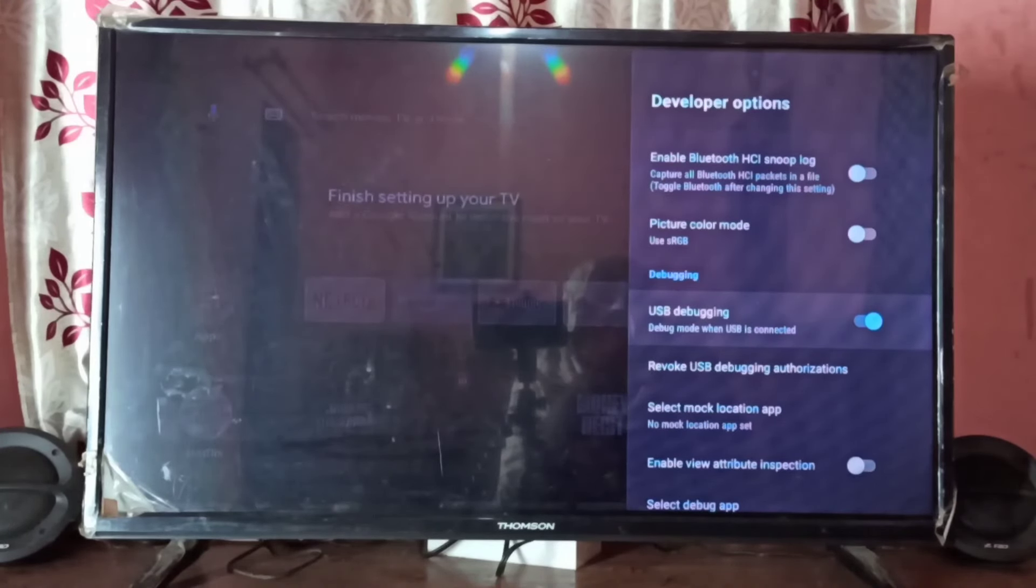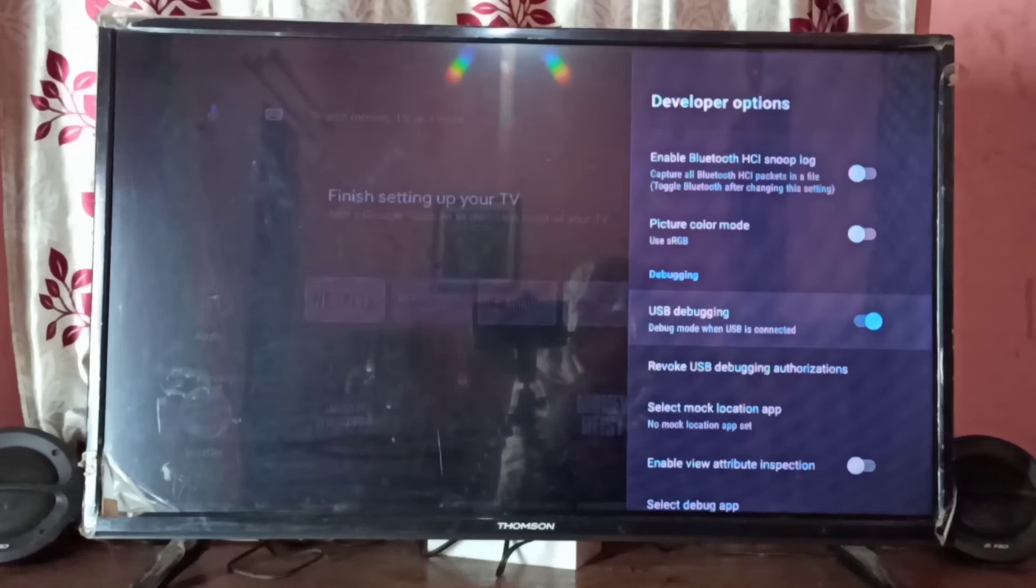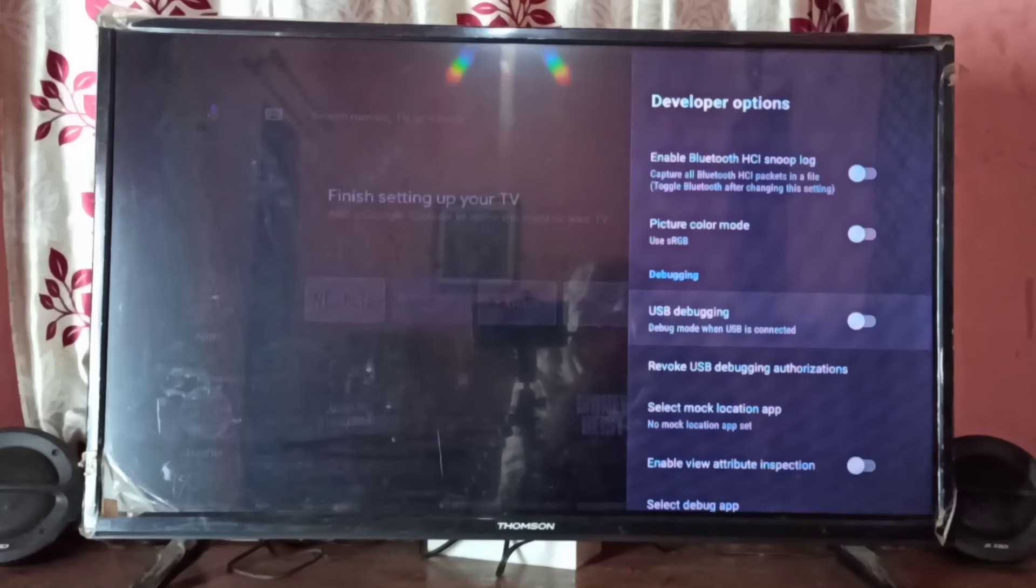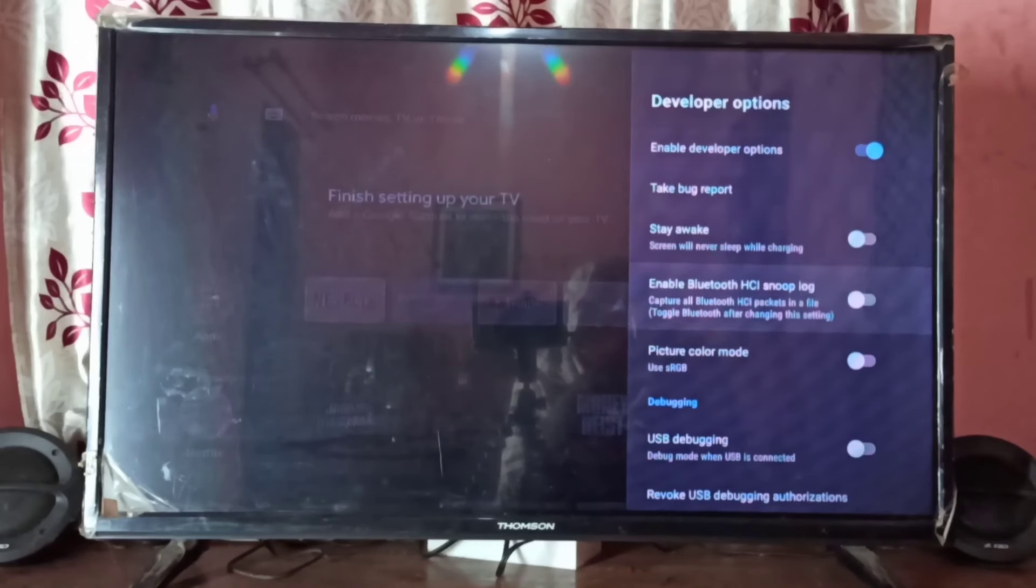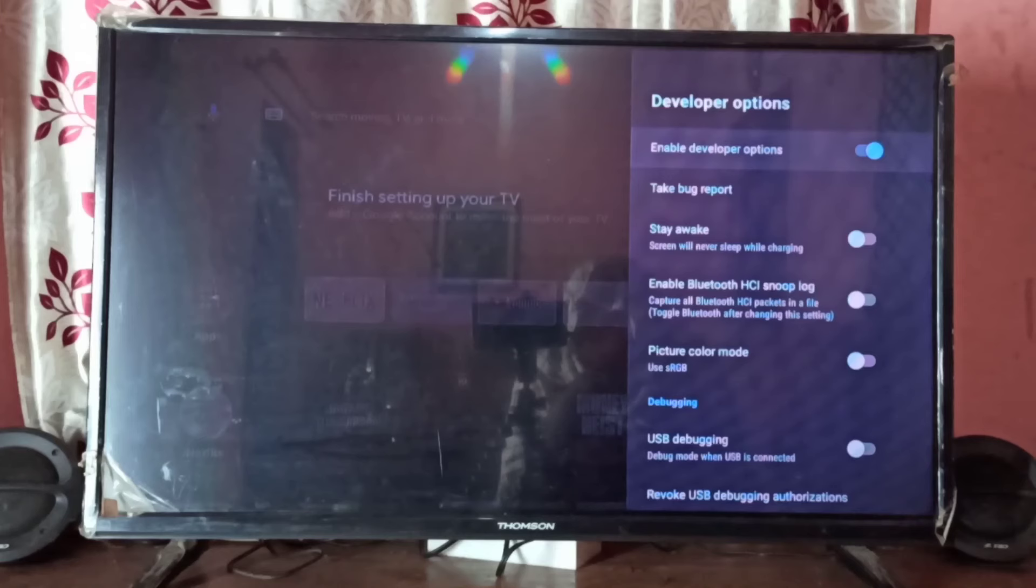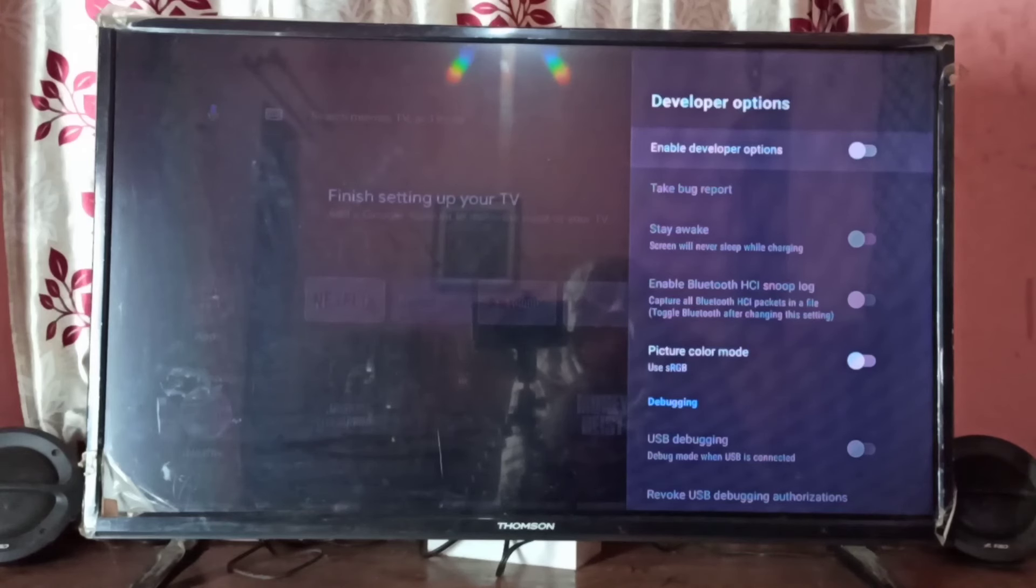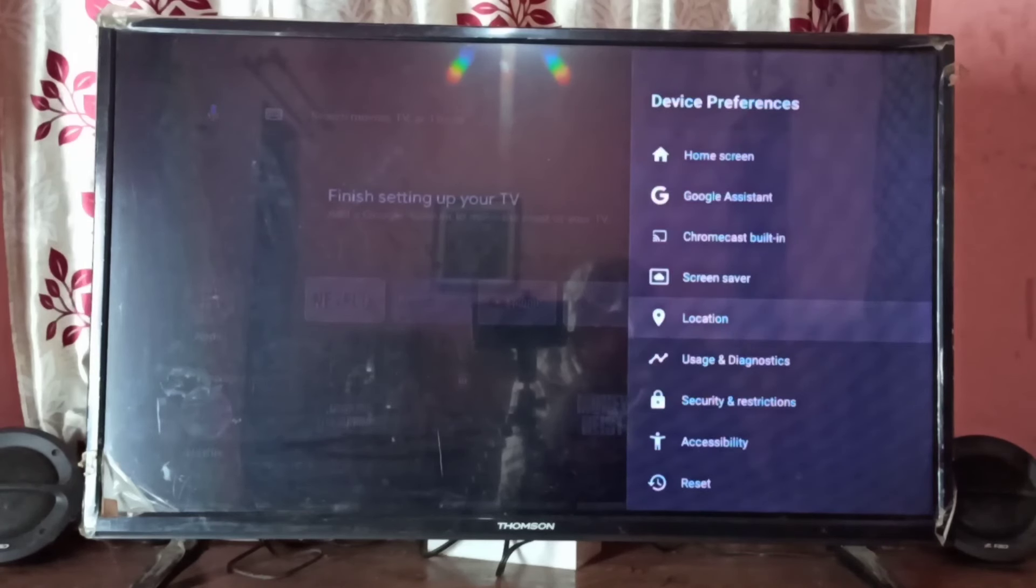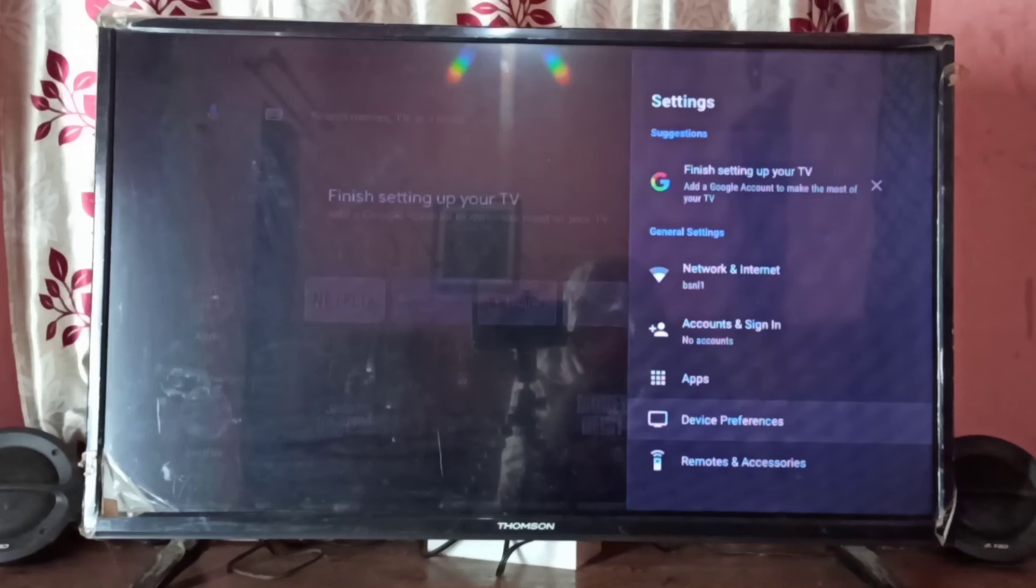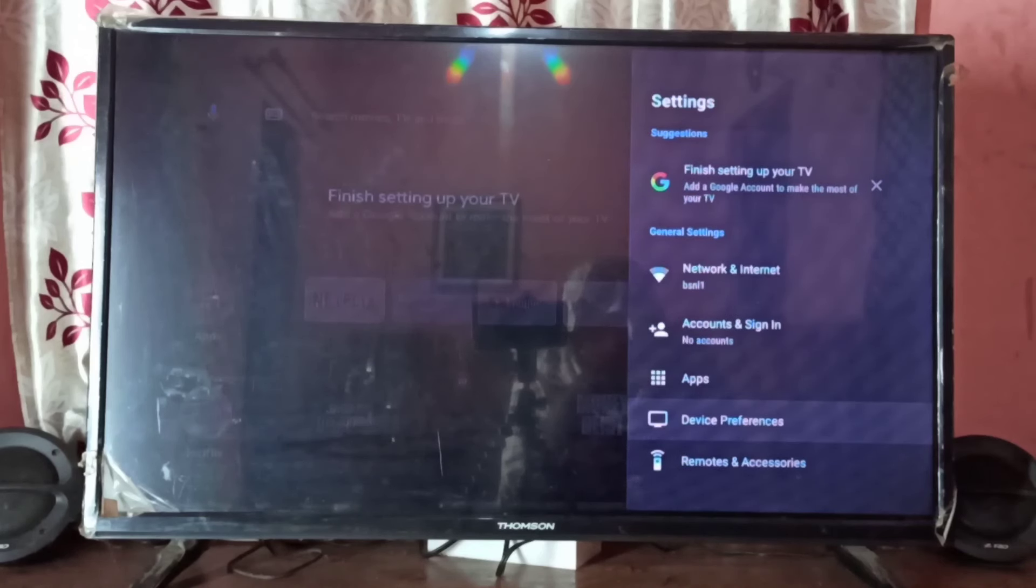If you want to disable USB debugging mode, press the select button again and disable it. If you want to disable developer options completely, you can select this option and press the select button. Now I've disabled developer options. Let me go back. This way, we can enable USB debugging mode and developer options.